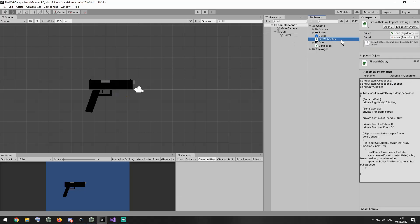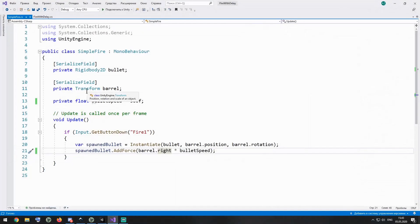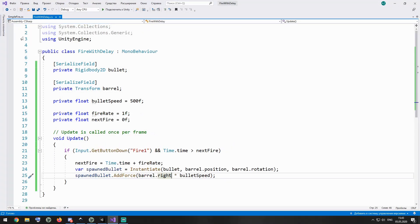Here I created another script, named fire with delay. Here it is. It looks pretty much the same, but here I have a couple of new variables, which are fire rate and next fire.